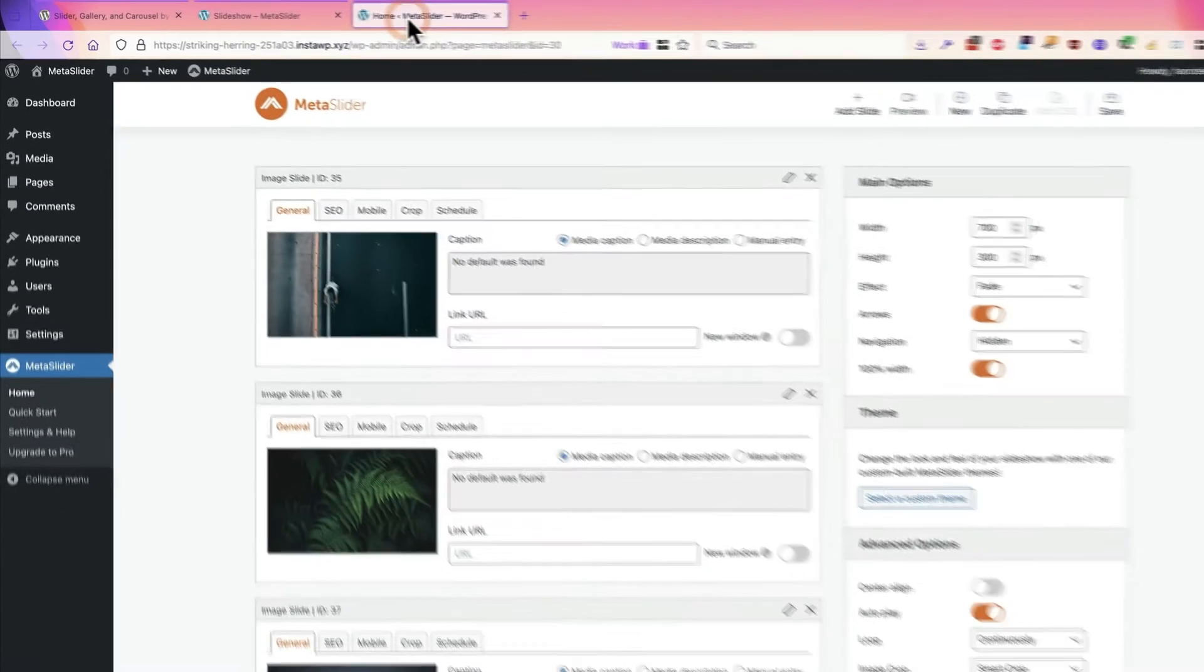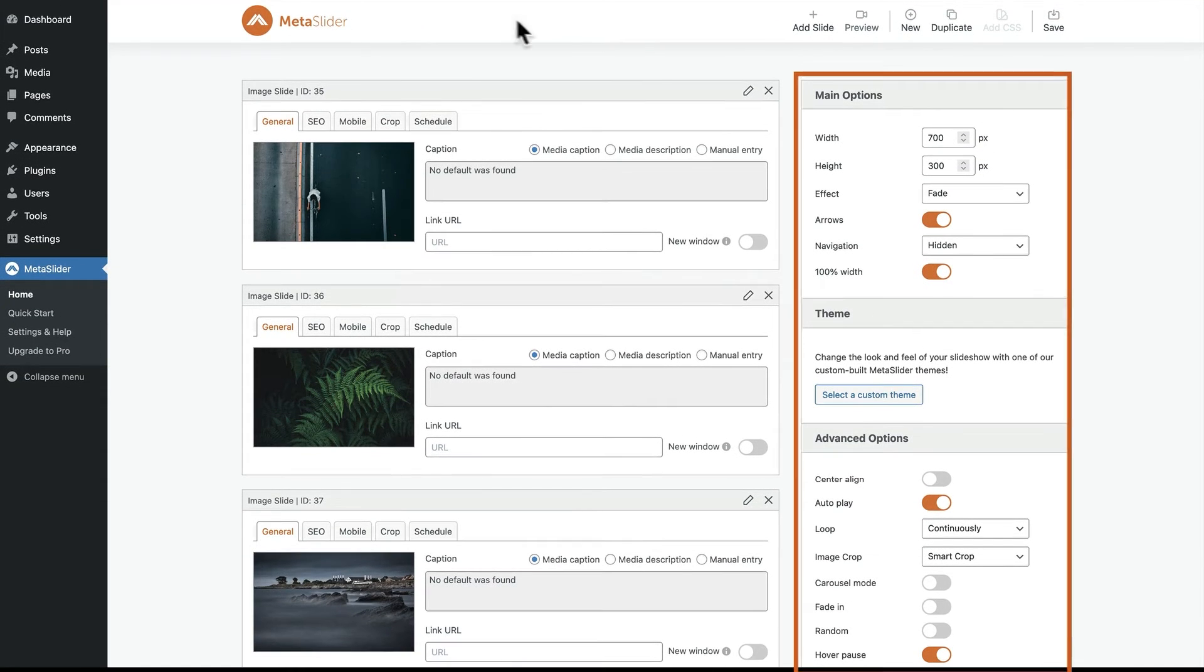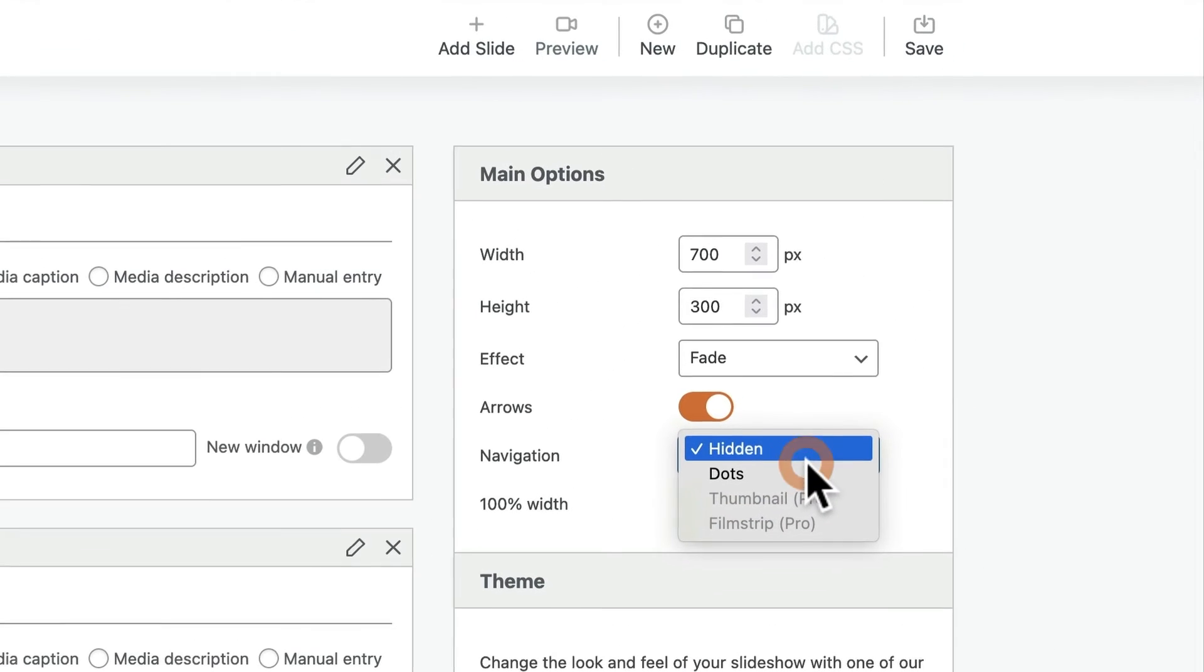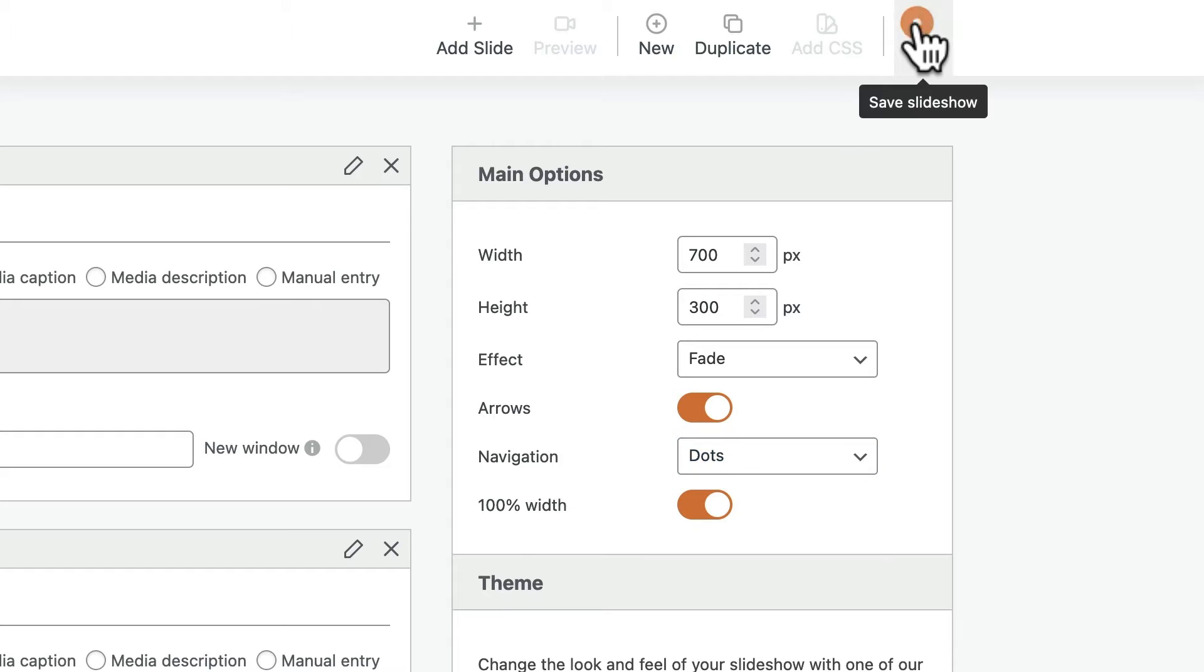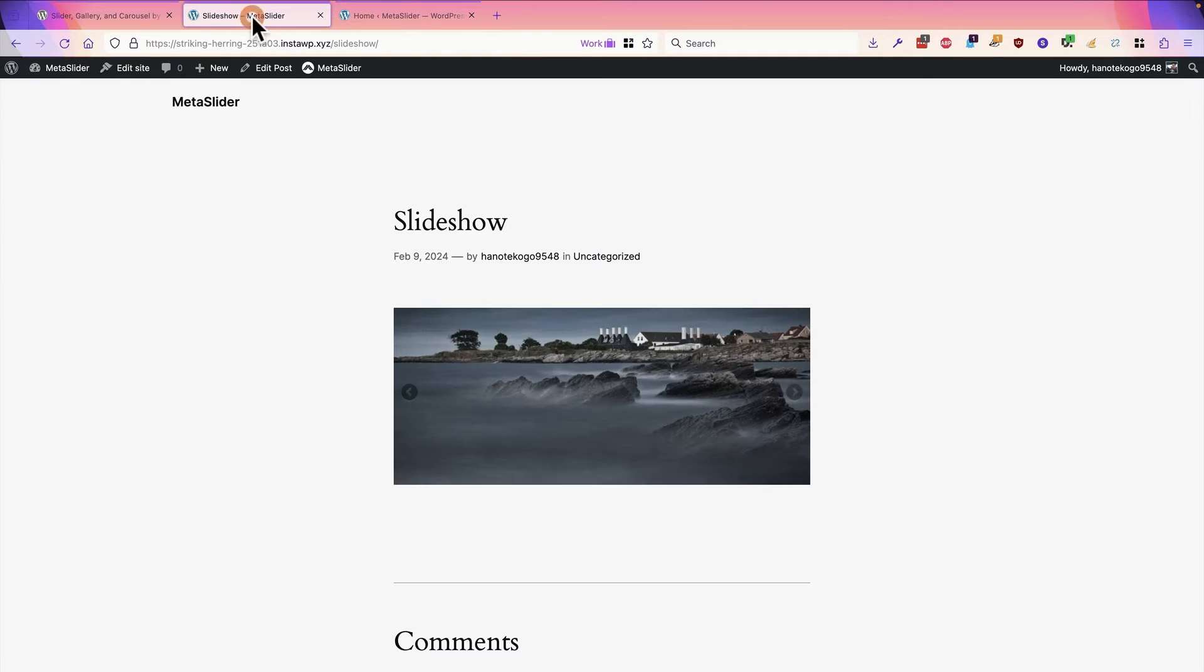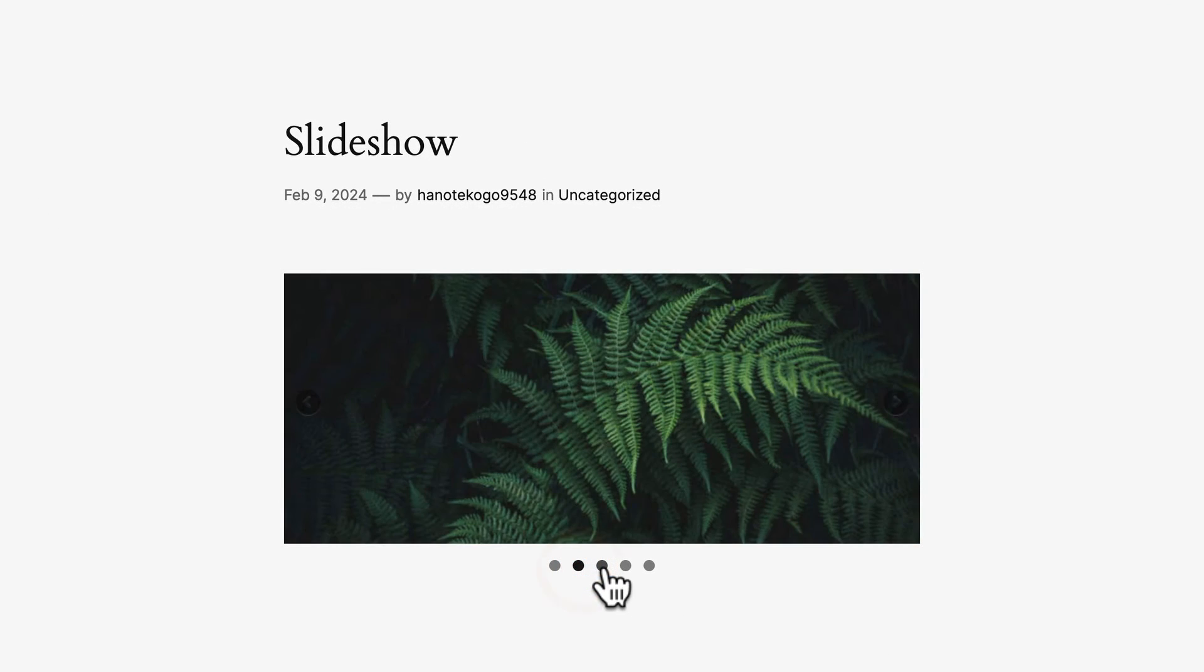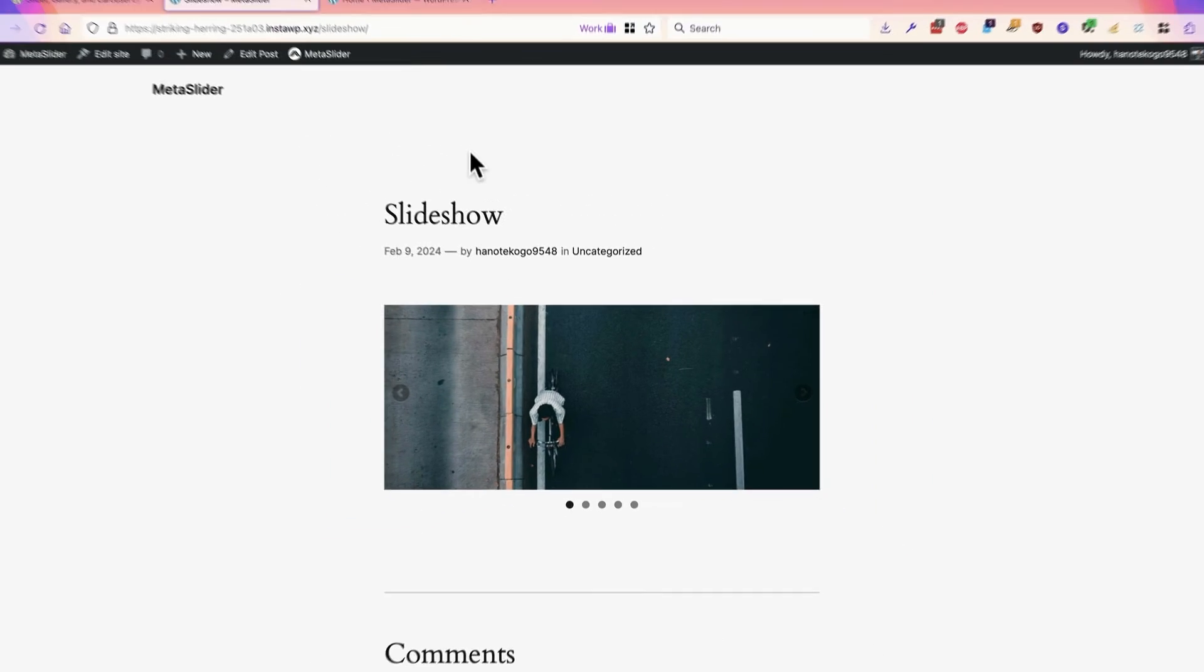This will take you directly into the admin area of your MetaSlider slideshow. On the right hand side you'll find the key settings. For example, you can change the navigation. If you choose dots and click save, you can go back to the front of your slideshow and there will be dots underneath. You can use these to navigate through the images on the slideshow.